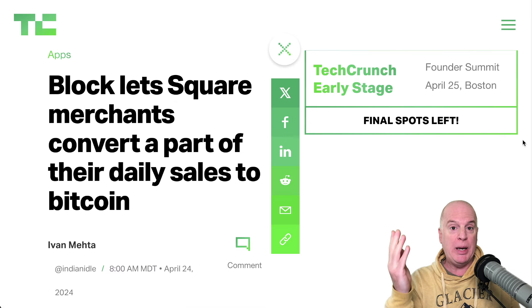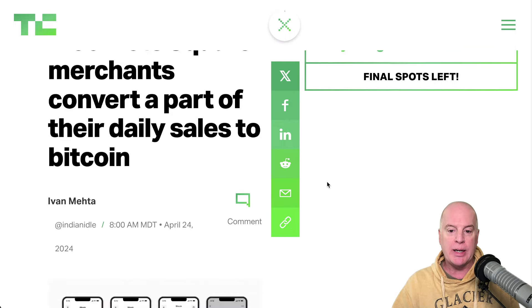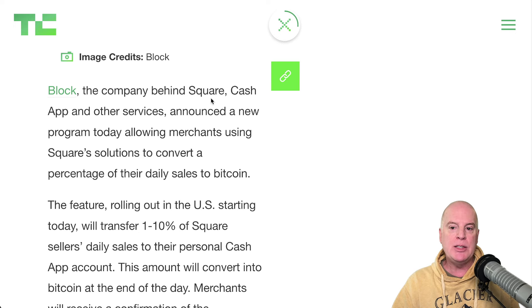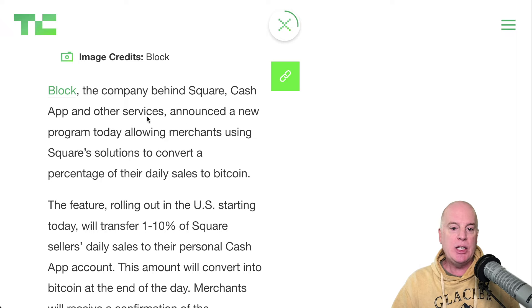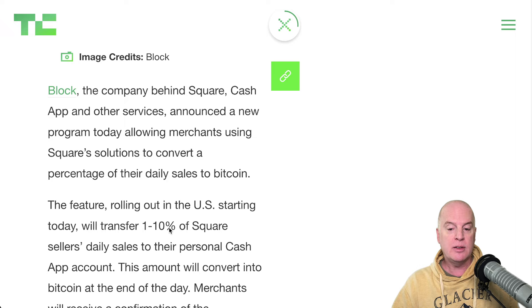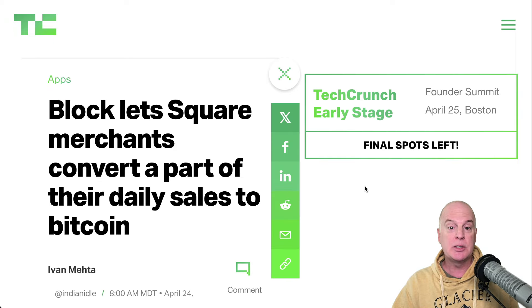Another big news item: Block is letting Square merchants convert a part of their daily sales to Bitcoin. Block is the company behind Square and Cash App. They're announcing a new program to allow merchants using Square solutions to convert a percentage of their daily sales to Bitcoin — up to 10% of daily sales. This is big news and more adoption.